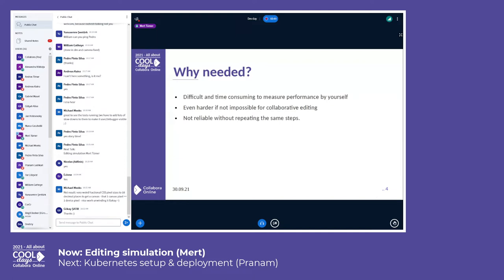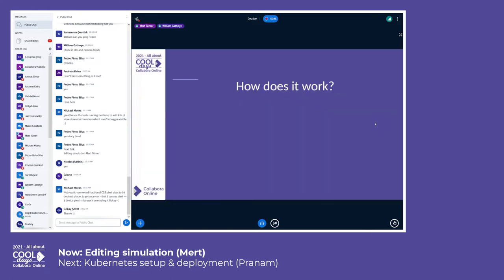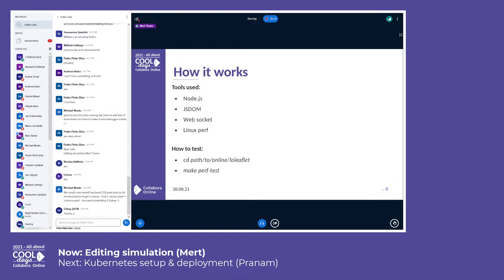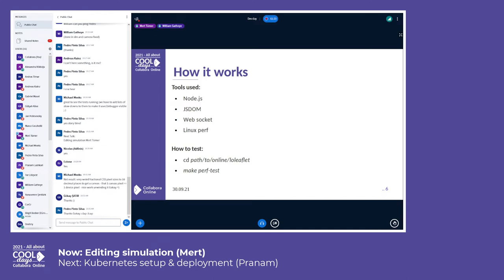So how does it work? The tool is written in Node.js. It consists of two parts. The first part is responsible for launching LOLWSD instance and other child Node processes. It also controls the life cycle of these processes.